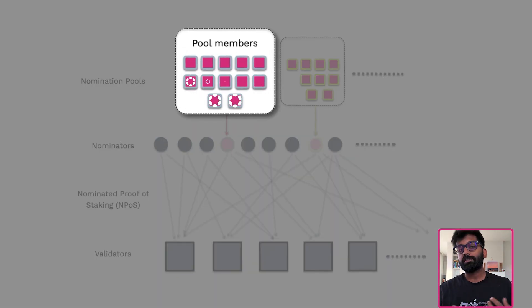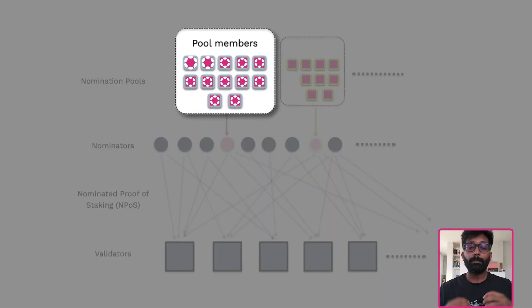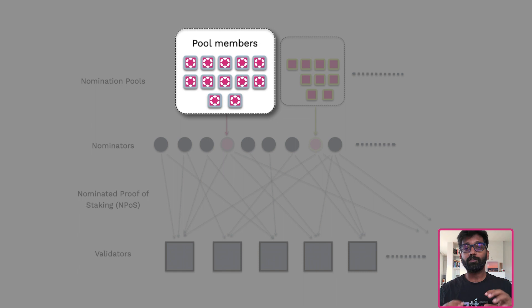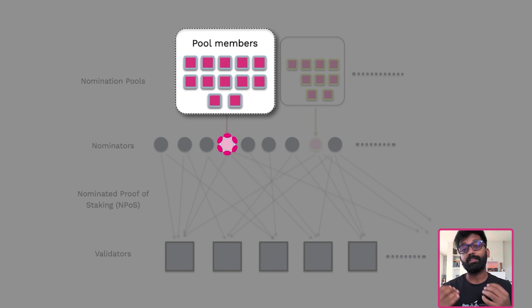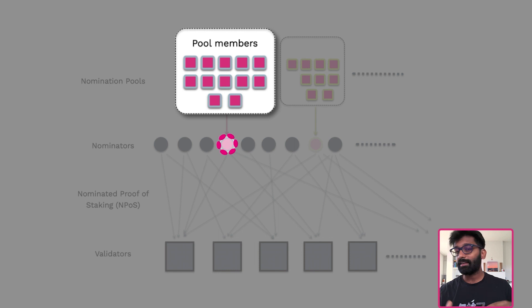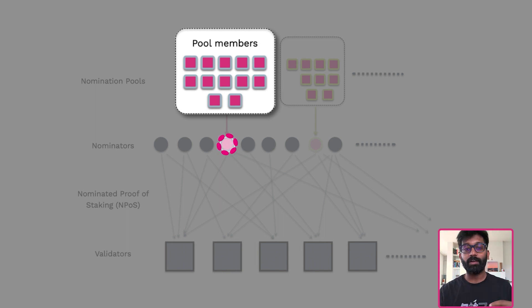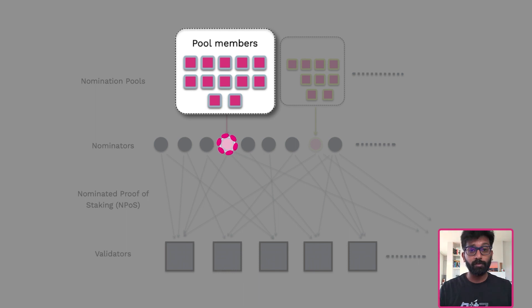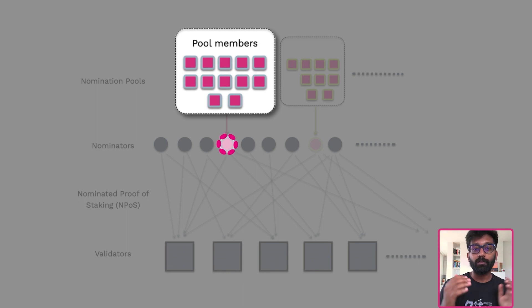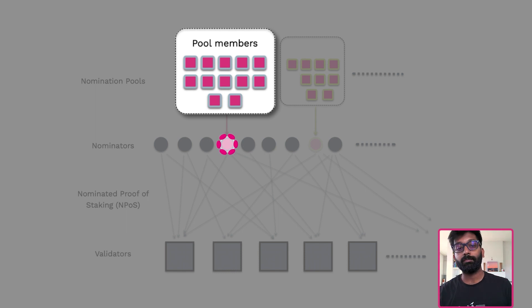Nomination pools are designed to permissionlessly allow members to pool their funds together and act as a single nominator account. Unlike a regular nominator account where you're in control of who you nominate your funds on, with nomination pools you delegate this task to the nomination pool operator.